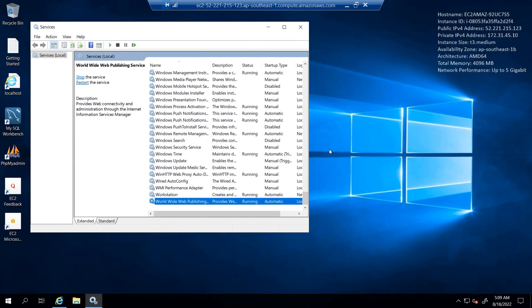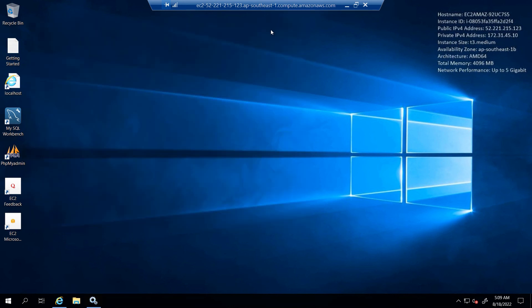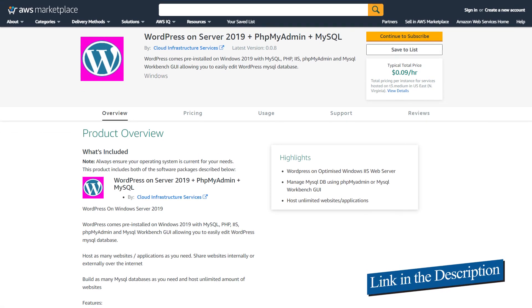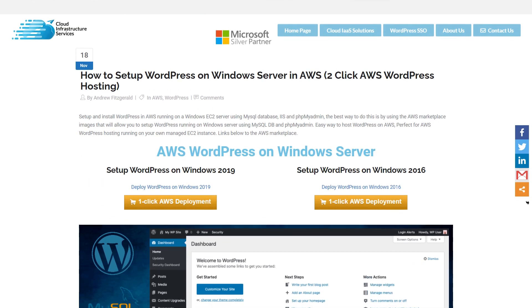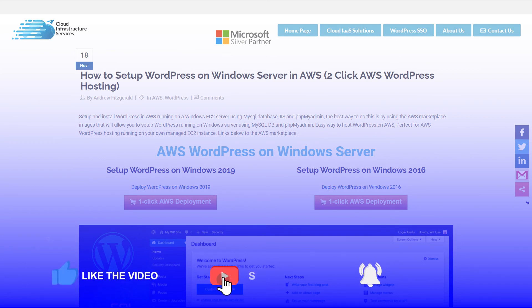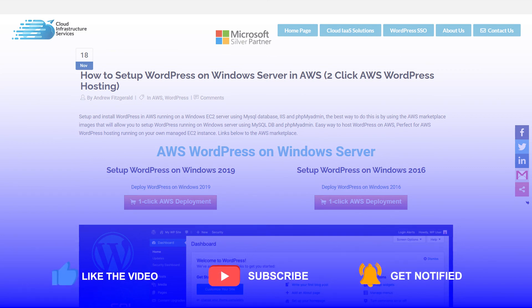That brings us to the end of this video. If you have any queries regarding this tutorial, make sure to leave them in the comment section below and we will get to you as soon as possible. Check out the link in the description box for the marketplace listing for AWS and the step-by-step blog post guide on how to set up a WordPress server on AWS. If this video has helped you in any way, make sure to leave a like and subscribe to the channel.